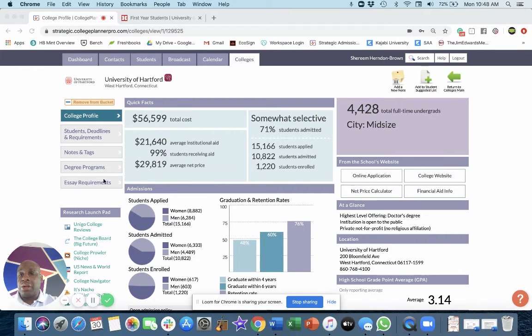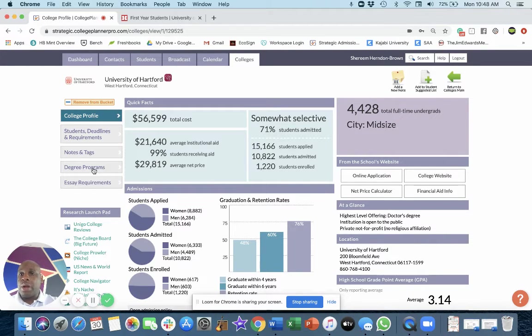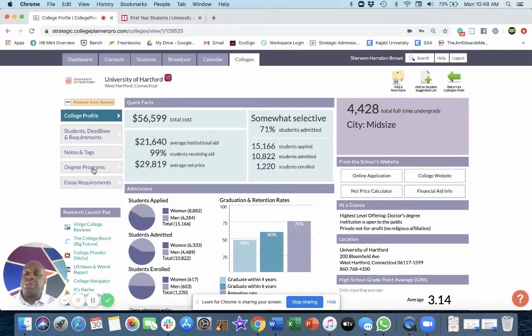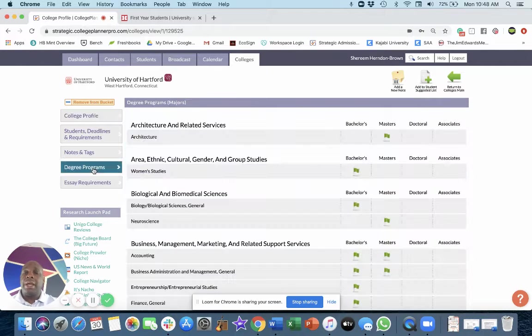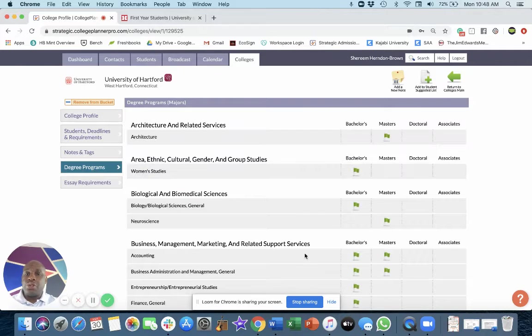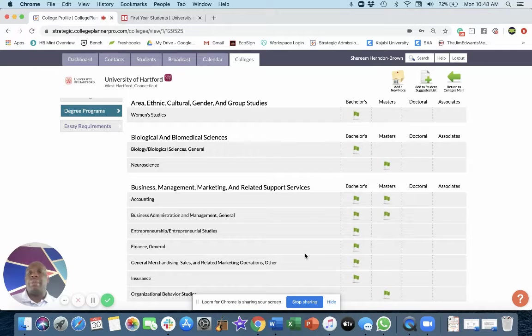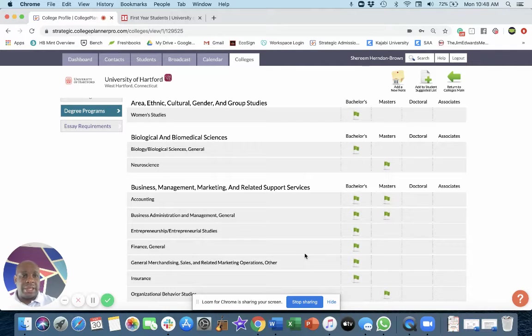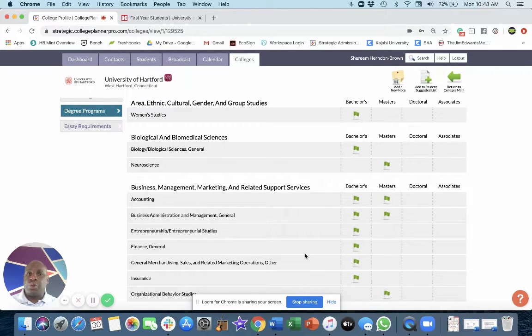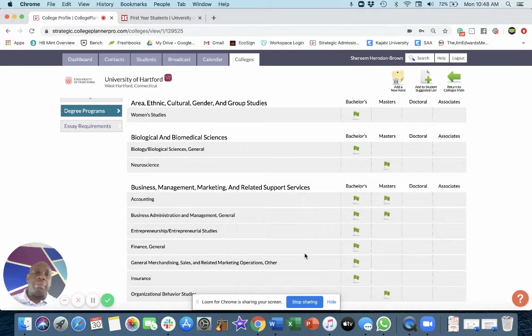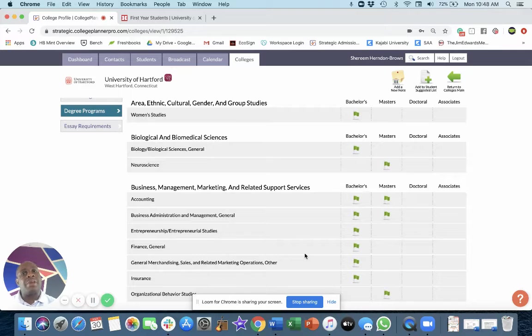Let's quickly look at their degree programs and we'll look at their test optional admissions policy. But Hartford has always been, next to maybe UConn and obviously Yale and Wesleyan and Trinity, one of the better schools, top 10 schools in the state of Connecticut.